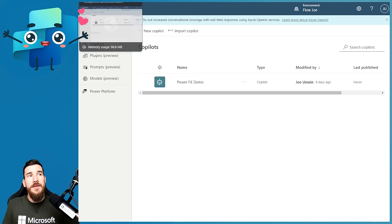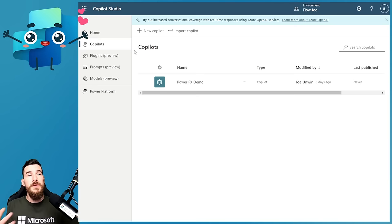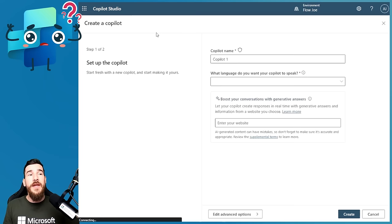Let's take a look at Copilot Studio. When you open the Copilot Studio Maker, you're going to see Home on the left-hand side, Copilots, plugins, prompts, models — all of these types of things you can work with. We're not going to go into all the detail about that. What we're going to do is start directly by creating a copilot.